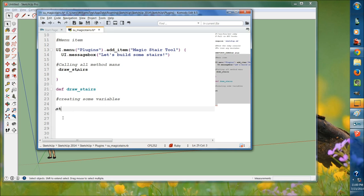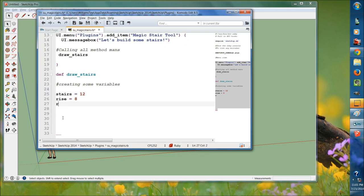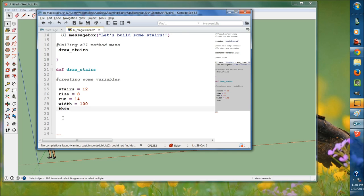First we'll set stairs equal to 12 — the number of stairs we want. Below that we'll set rise equal to 8, and below that run equal to 14. Then for some graphical help, set width equal to 100. This is all going to be in inches, just like last time. Then set thickness equal to 6.